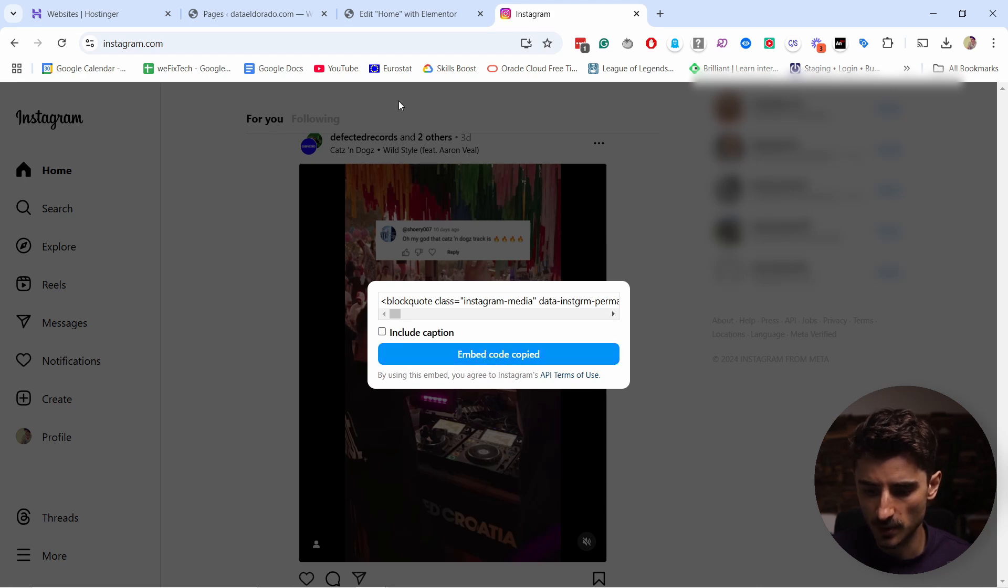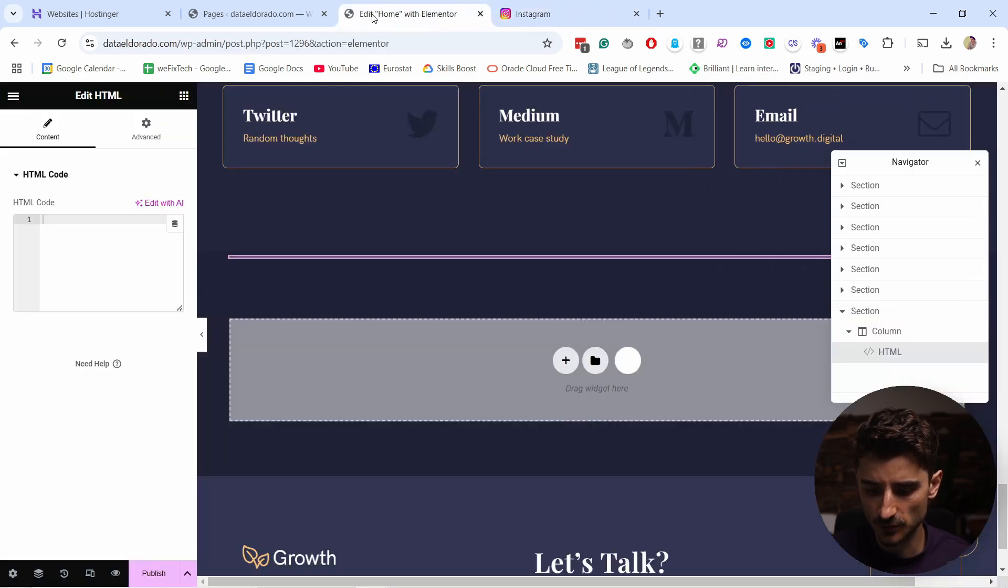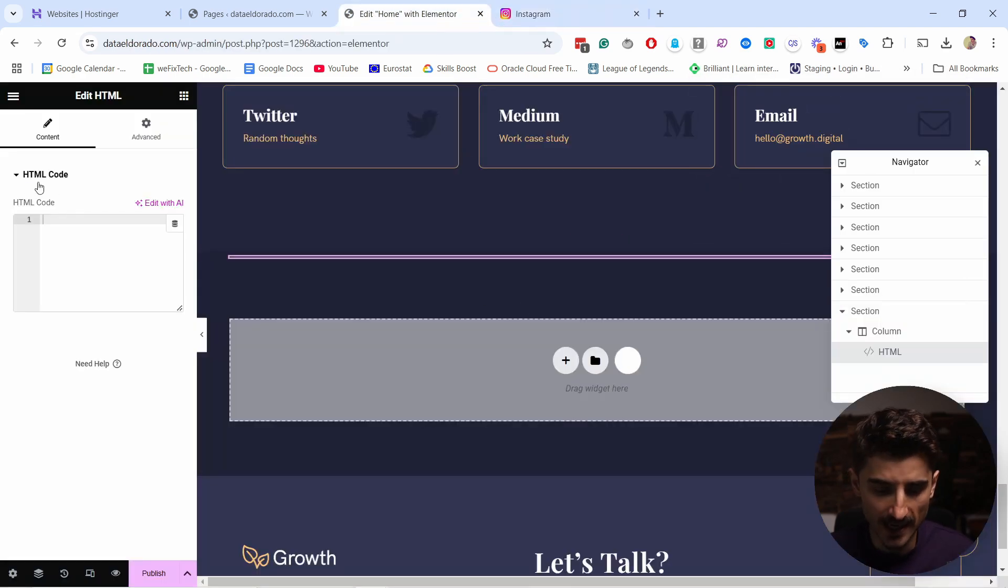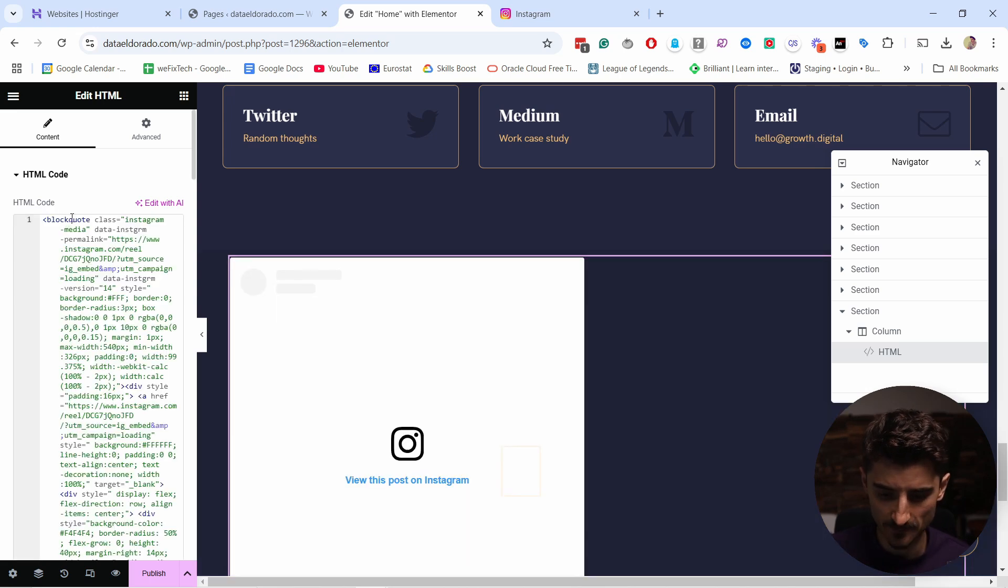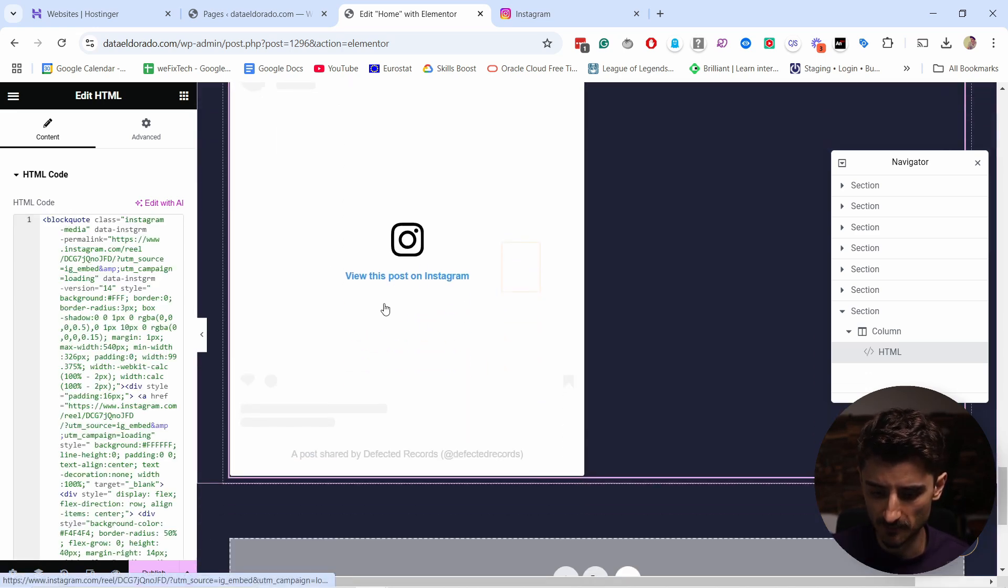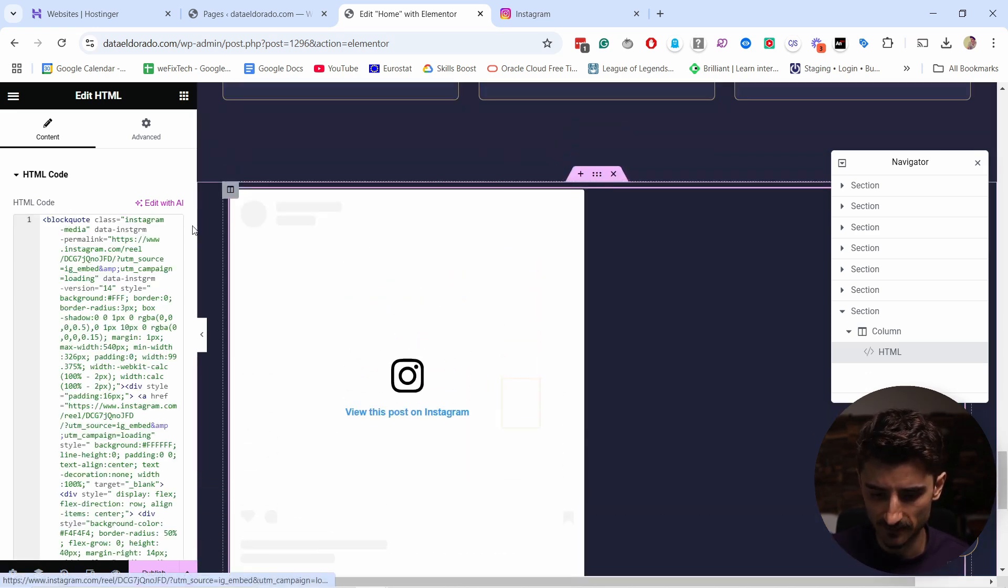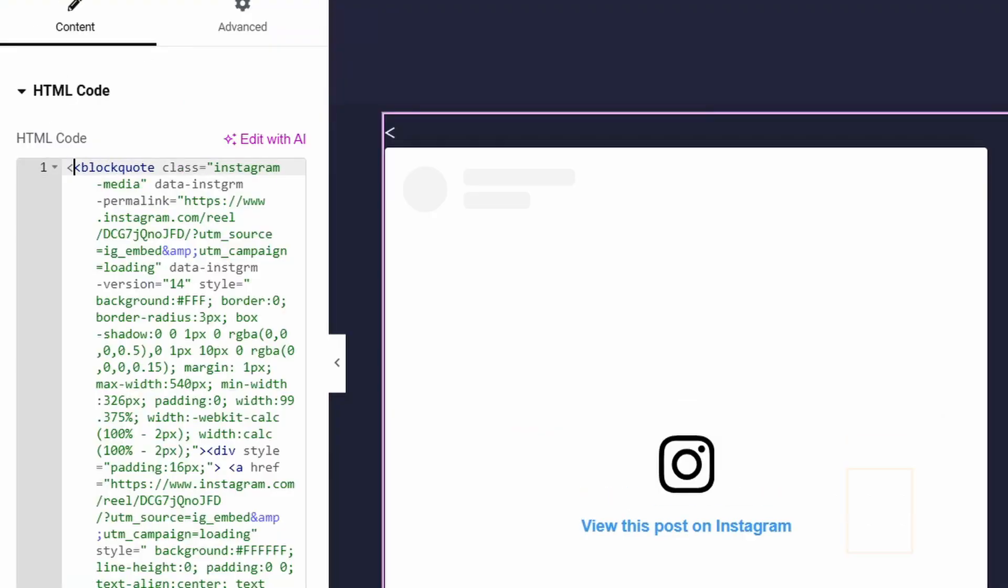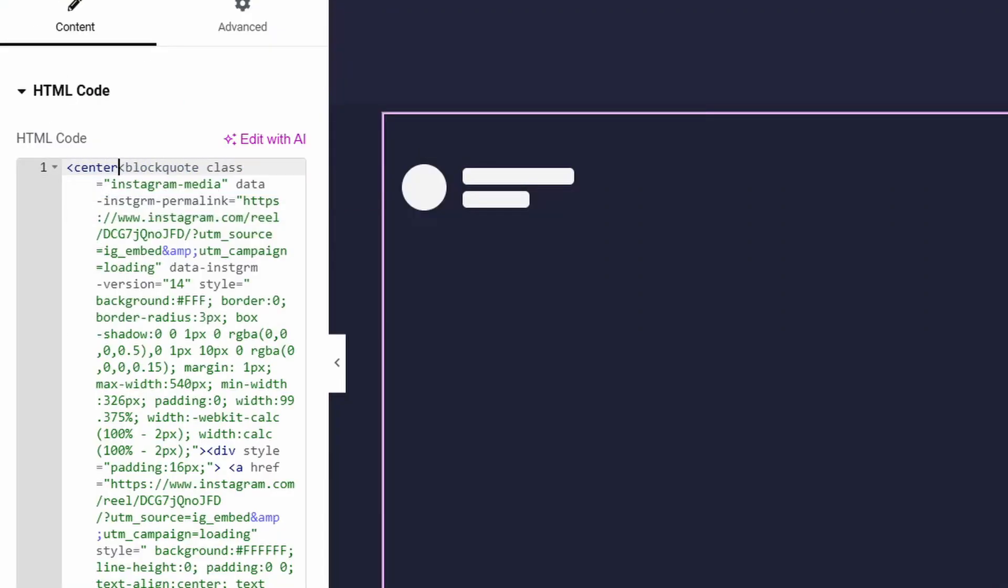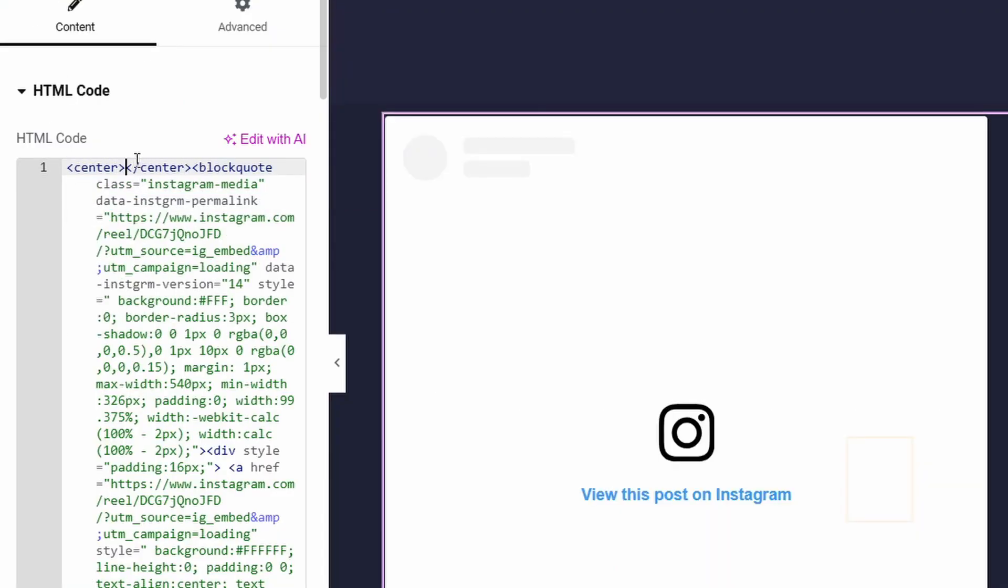Go back to your page, and now in the HTML code we're going to paste this inside. You'll notice that this is placed on the left—I don't want that. So this is what you can add: center tags. You can see that Elementor automatically adds center, and there's the forward slash.